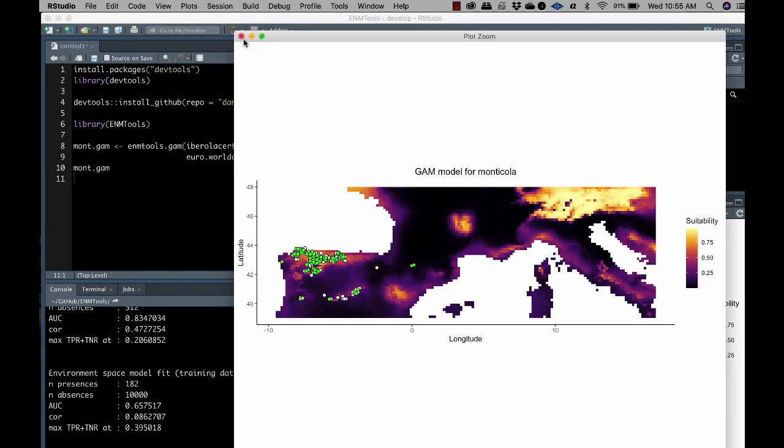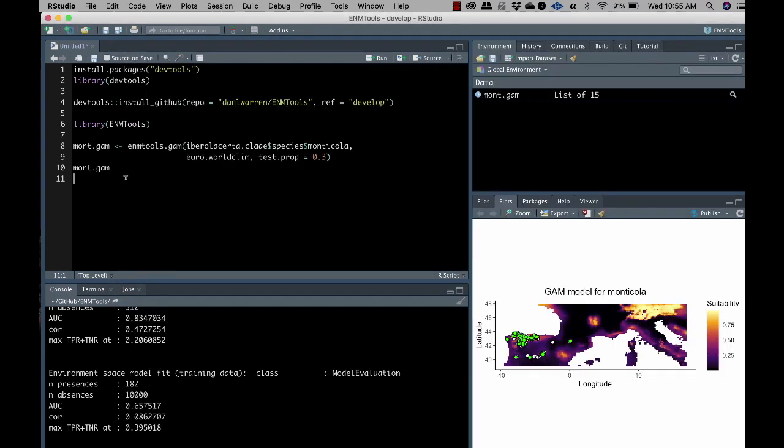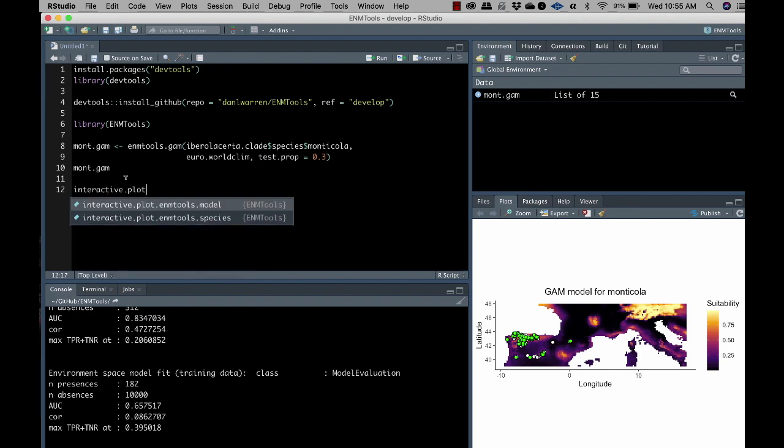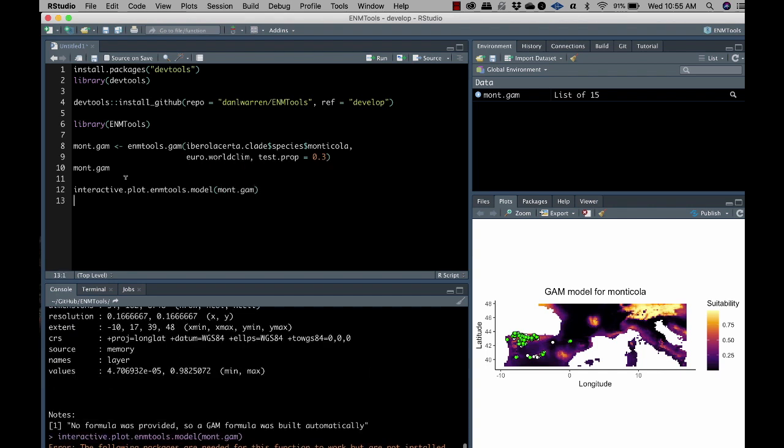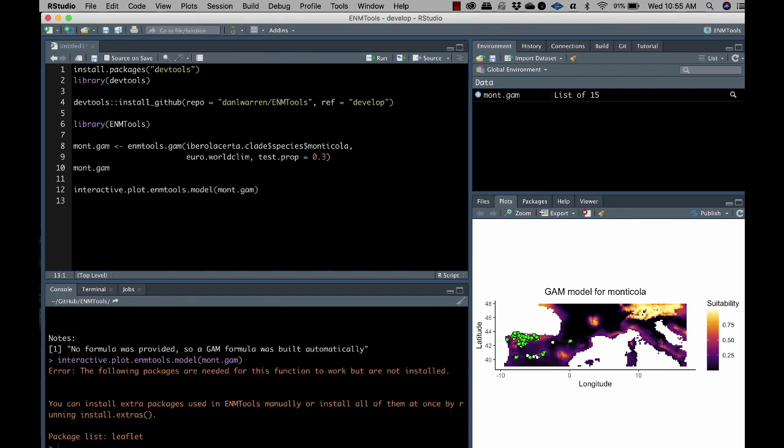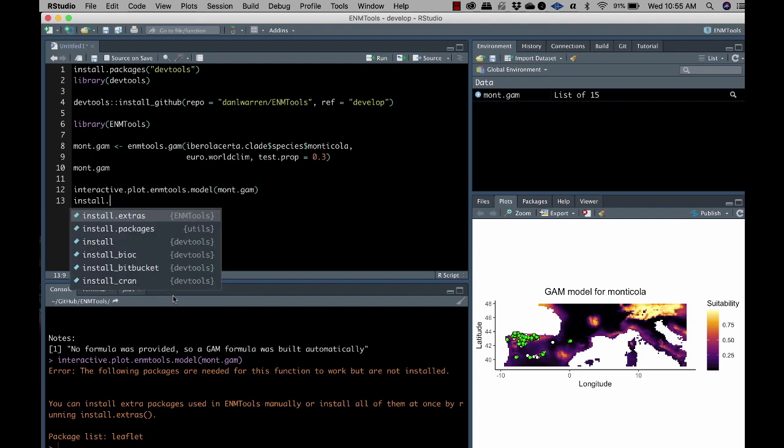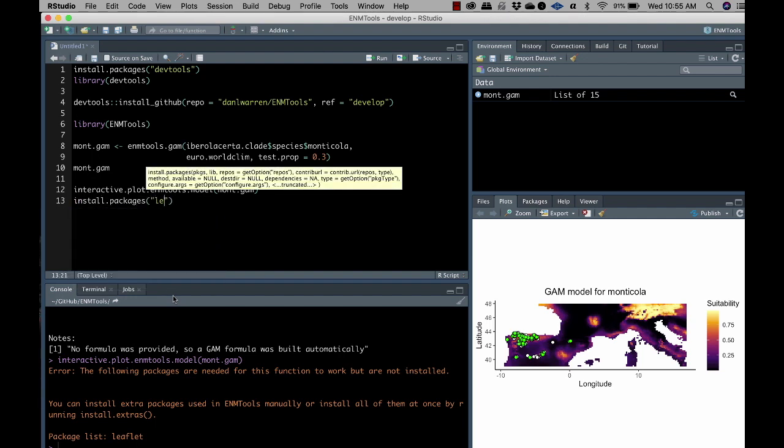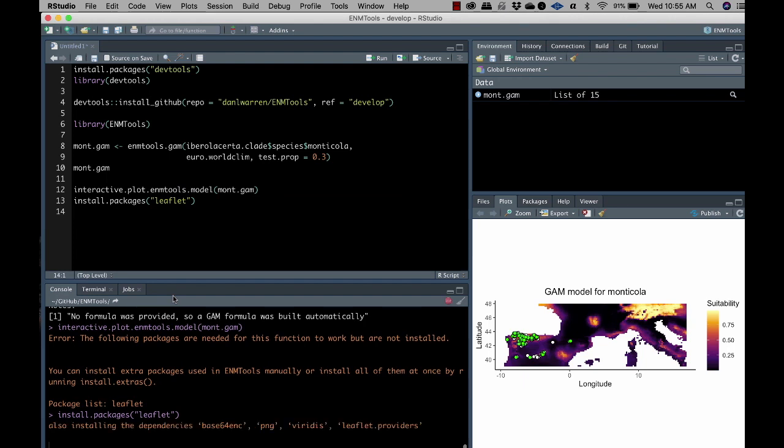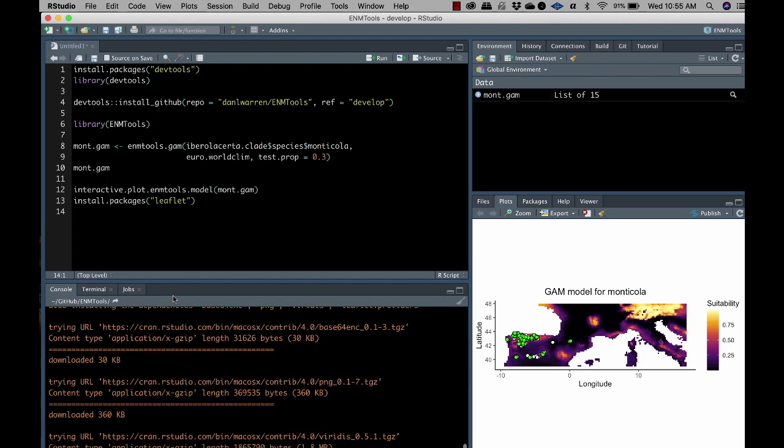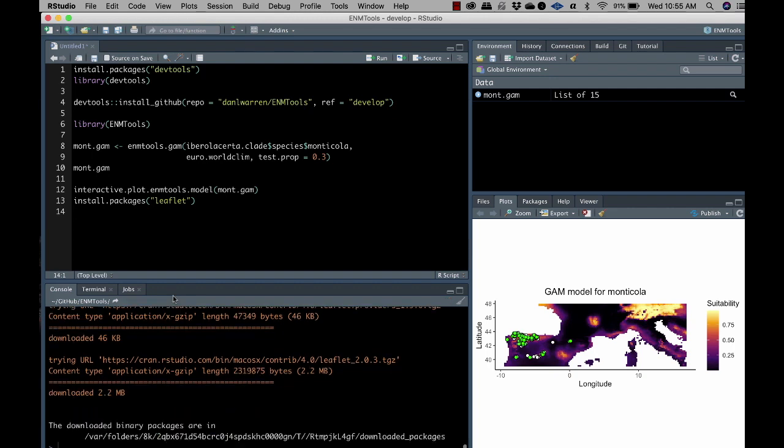So that's a nice looking map anyway. Let's try one of the interactive plots. So this is what happens when you have something suggested that is not currently installed. So the following packages are needed for this function to work, but are not installed. So it's looking for this package leaflet in order to draw a nice interactive plot. So we can install if we want to, we can just install leaflet. And that would probably also bring in some other dependencies.